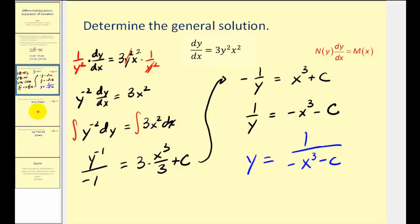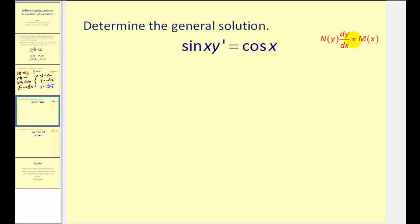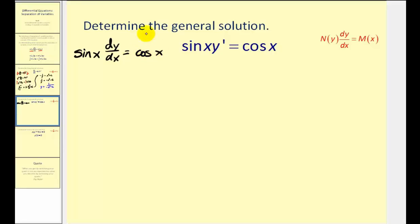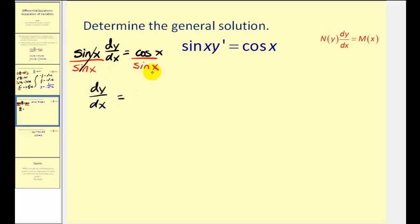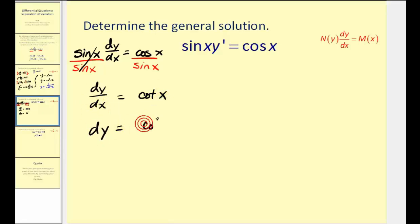Let's take a look at another one. We want the y part of the equation on the left and the x part on the right, so let's divide both sides by sine x, and I'm also going to replace y prime with dy/dx. This gives us dy/dx equals cotangent x, since cosine x divided by sine x equals cotangent x. Rewriting in differential form: dy equals cotangent x dx.